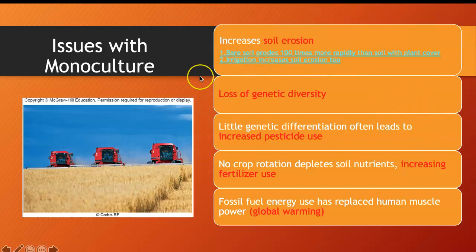The challenges with monoculture include soil erosion — bare soil erodes 100 times more. Irrigation increases soil erosion too: if you apply more water than the soil can absorb, it washes the soil away and causes leaching, making salts ooze out of the soil and causing salinization. We lose a lot of crop species, and reduced genetic diversity leads to increased pesticide and fertilizer use — it's a vicious cycle. Using fossil fuel energy also causes global warming and climate change.